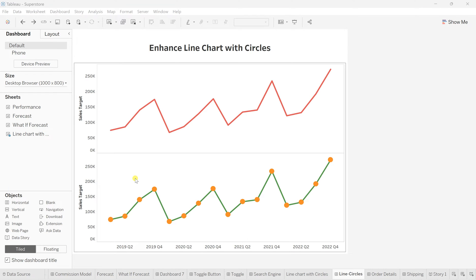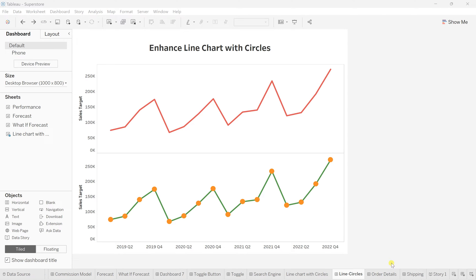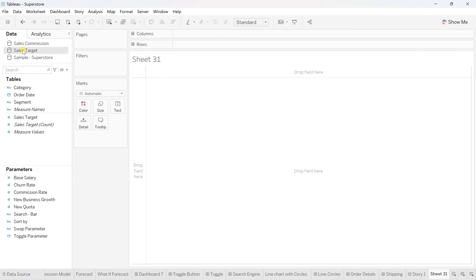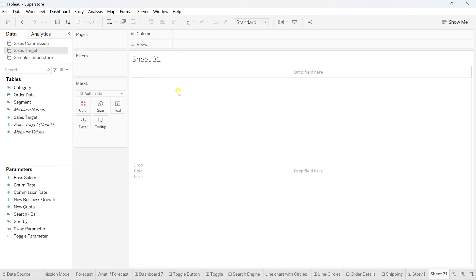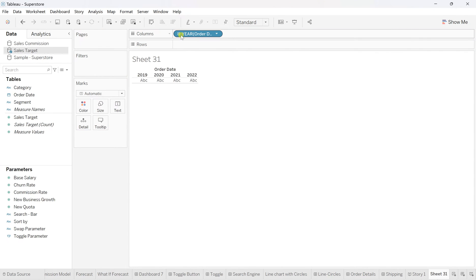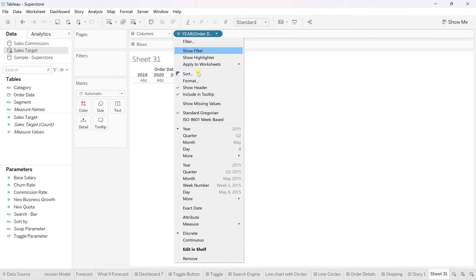For this, go to the new worksheet and click on the sales target data source. These are the fields within that data source. To create the line chart, we need the date field, so I'm dragging this order date and putting it onto columns, and I'll change this year to quarterly.